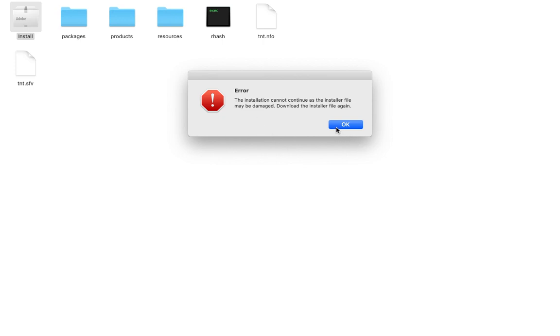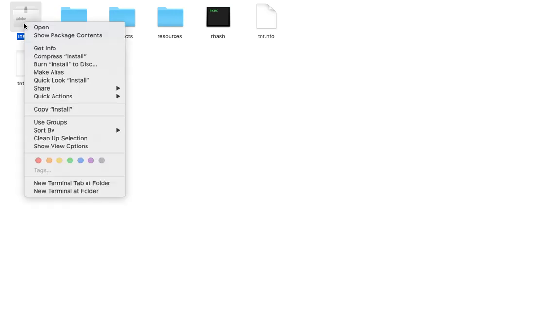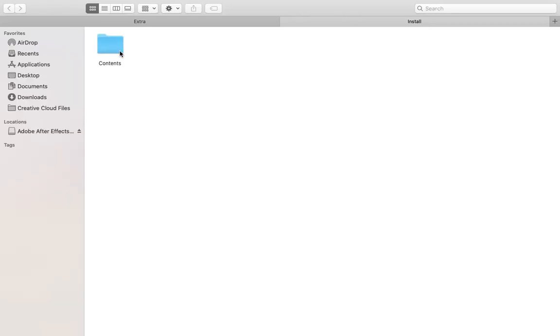You don't have to download the installer file again. This is what you should do: Just click OK on that. Then right-click on this, or use two fingers on your mousepad if you're using a MacBook, then click on Show Package Contents.